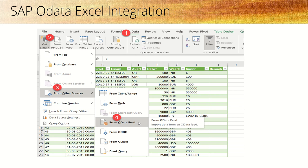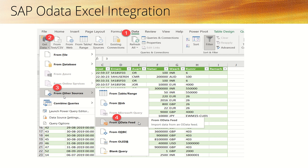The steps are: once we open Excel, click on Data at the top, then click Get Data. From the more options, select From Other Sources, then click on From OData Feed.